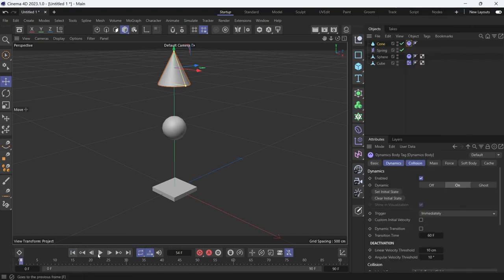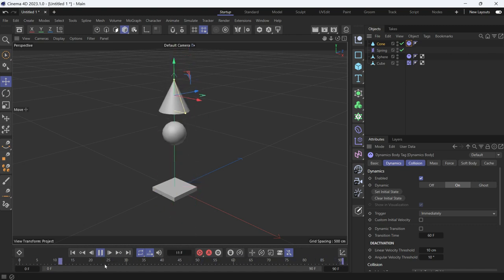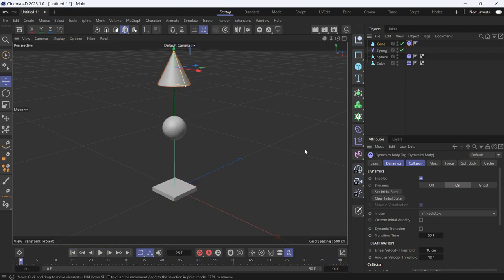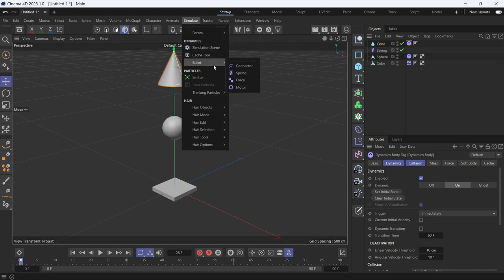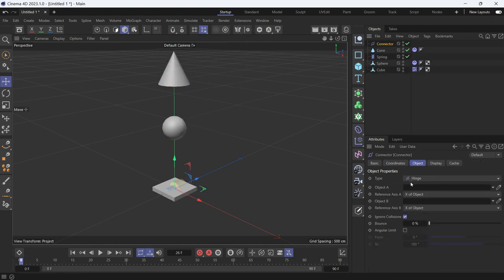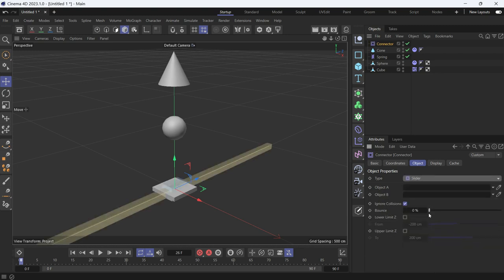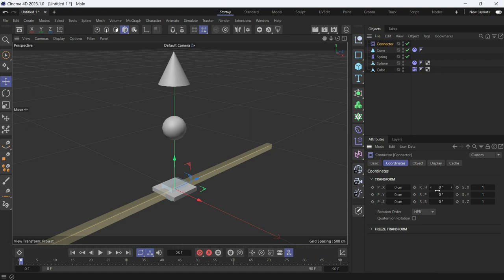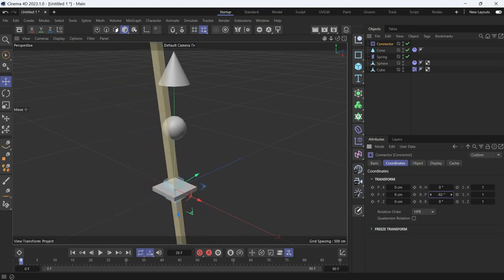When we play the animation, you'll see the ball is not going just up and down. To fix that, we need to create a connector. Go to Simulate > Bullet > Connector and change the type to Slider. Then change the rotation on the P axis to 90 degrees.